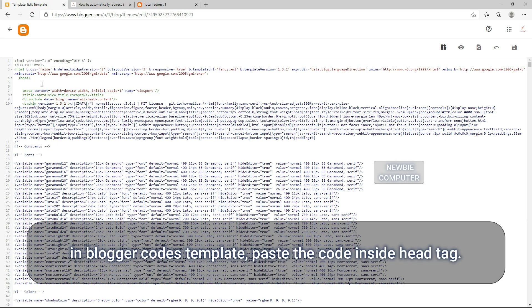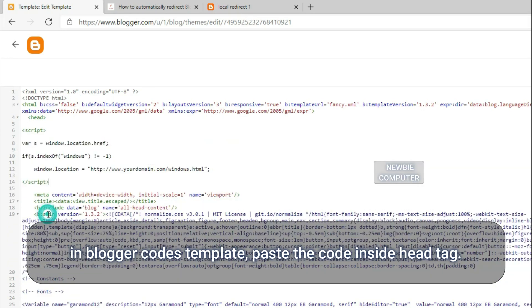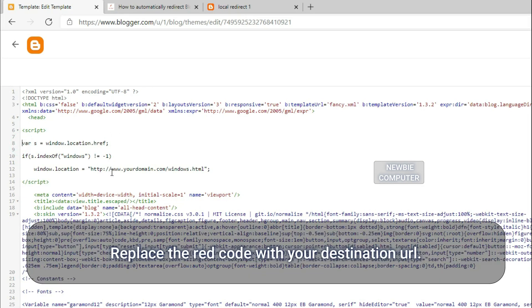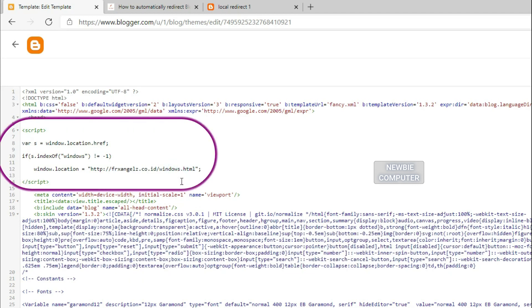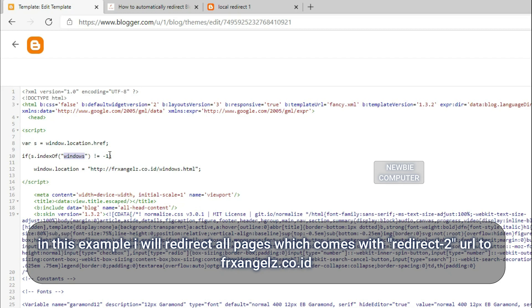In Blogger code template, paste the code inside head tag. Replace the red code with your destination URL. In this example I will redirect all pages which come with redirect-2 URL to frxangels.co.id.